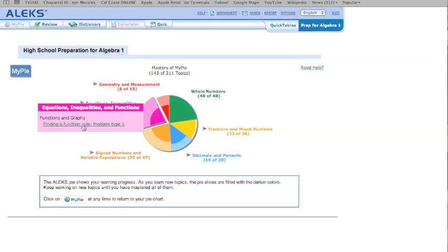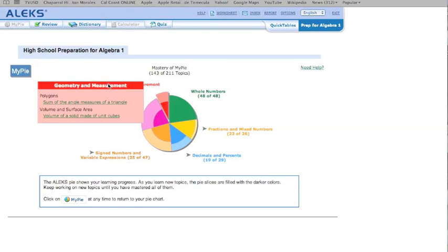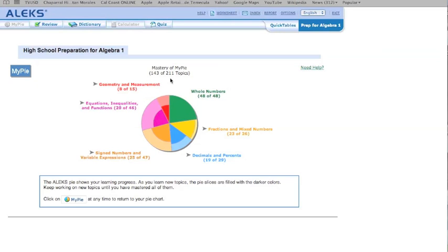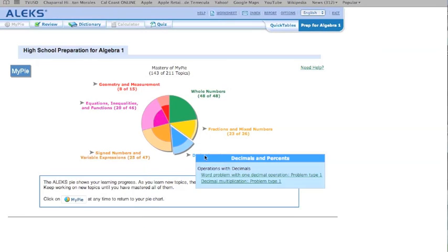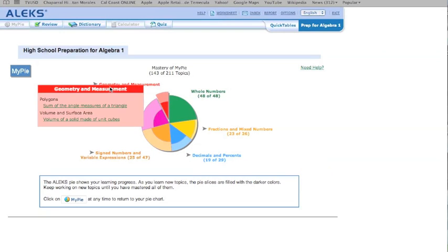So I can click on that. I need to find Function Rule. Maybe I don't want to work on that. Maybe right now Geometry and Measurement is something I want to work on. And maybe I want to do the Sum of the Angles of a Triangle. You can see I've only mastered 143 of the 211 topics. So let's say I want to go work on Geometry and Measurement.